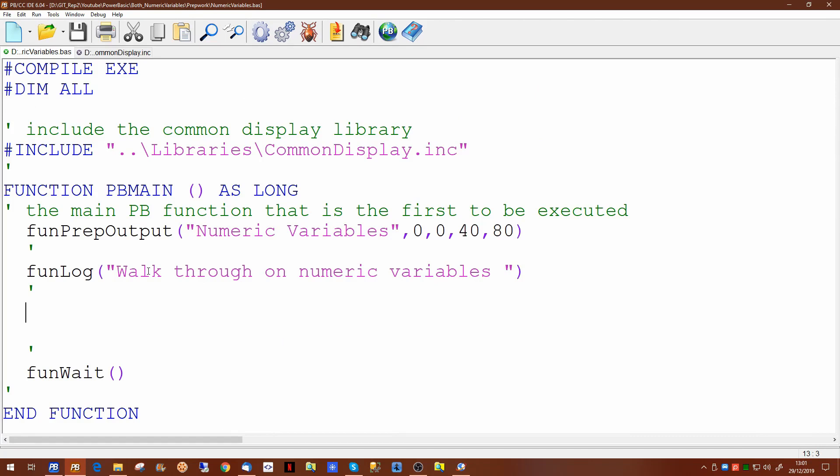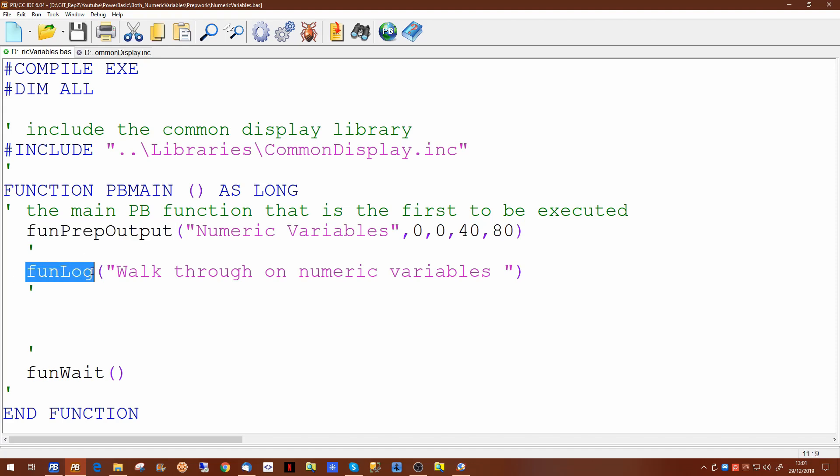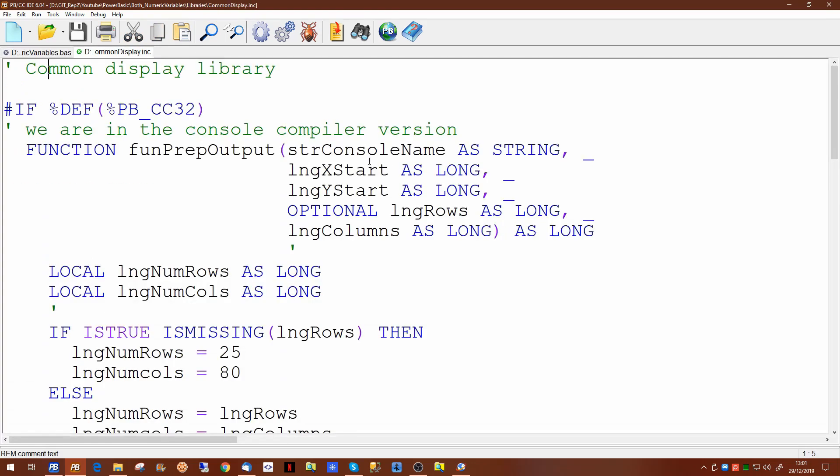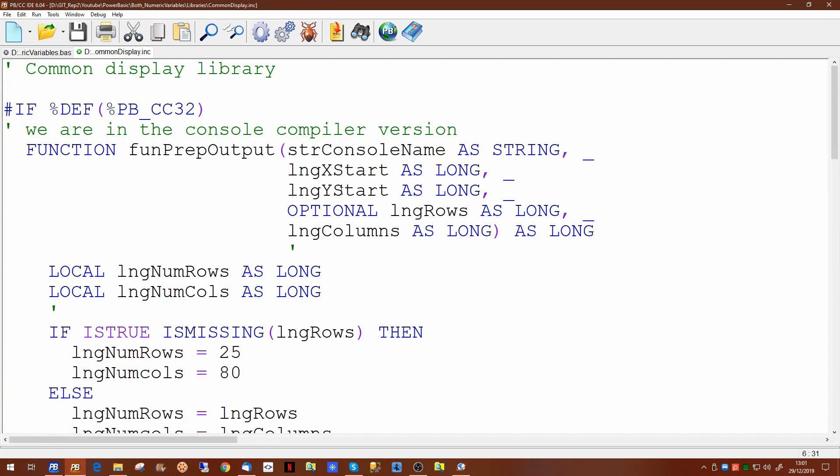There are three basic functions in this common display library. There's prepoutput, log, and wait. The prepareoutput function takes a console name as a parameter and x and y start coordinates and optional rows and columns.